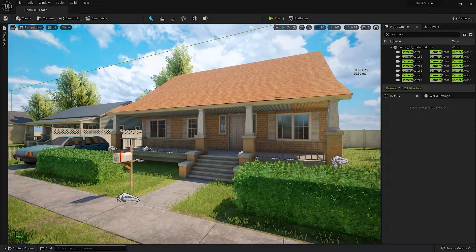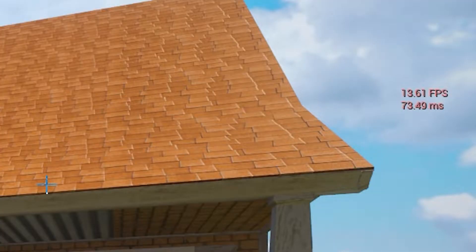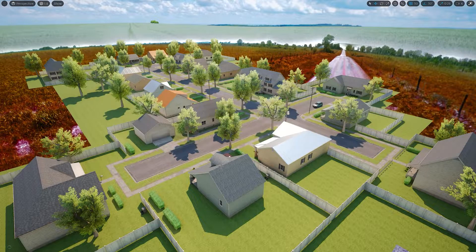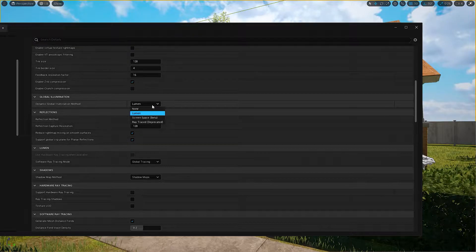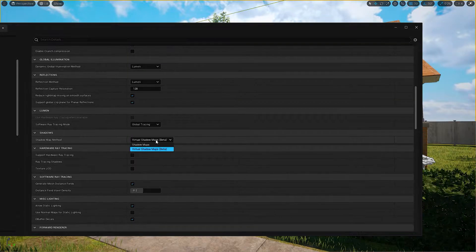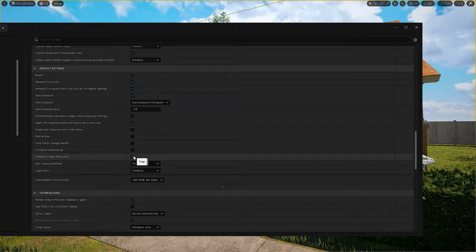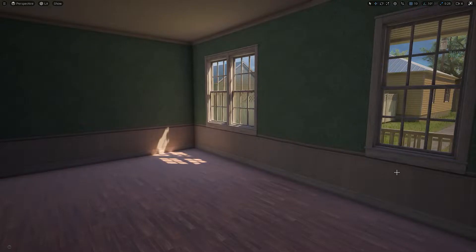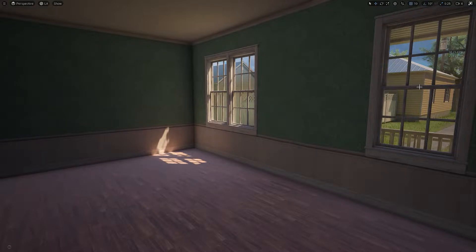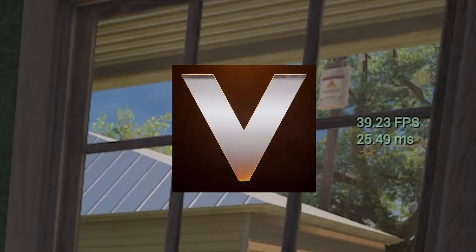In this video we're going to compare Unreal Engine 5 to Unreal Engine 4. We're going to compare the FPS and the frame time at the same location. This is from the same project. The scene looks almost the same, but the performance will be very different.